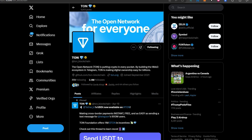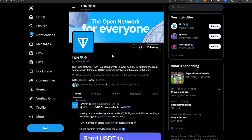What's up everybody, in this video I'm going to show you probably the best wallet for TAN blockchain. I'll show you how to set it up, how to use and how to actually purchase and receive TAN token in the wallet.